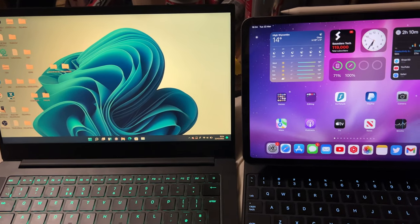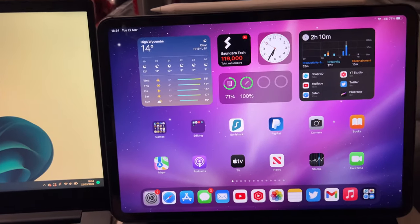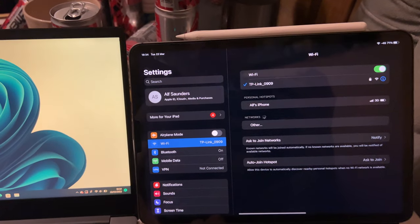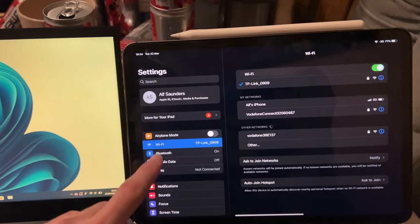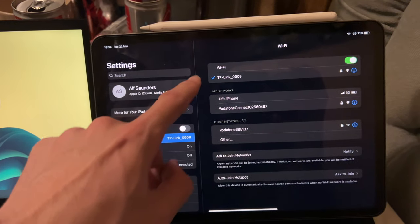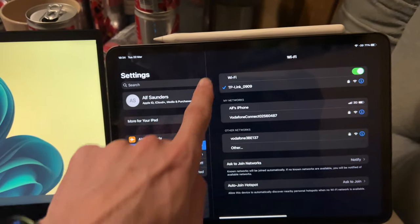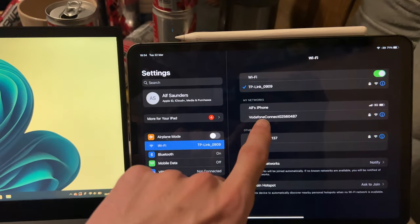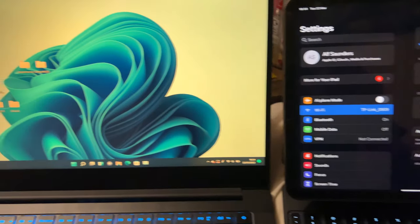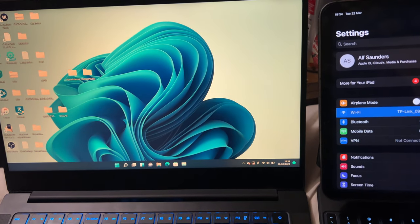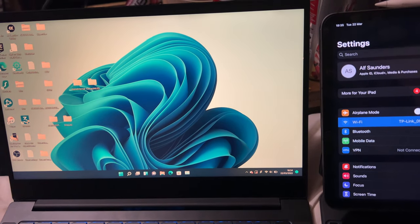So the first step is on the iPad, just open up settings, tap into Wi-Fi and make sure that the Wi-Fi network on your iPad is the exact same as the Windows PC.